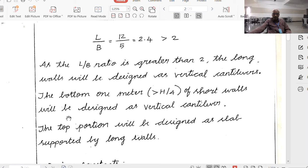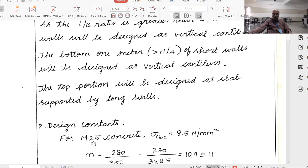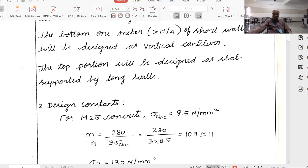The bottom 1 meter will behave as a vertical cantilever as far as the shorter wall is concerned. The top portion will be designed as a slab supported by the long walls. In other words, above 1 meter, the short wall will be treated as fixed between the long walls.